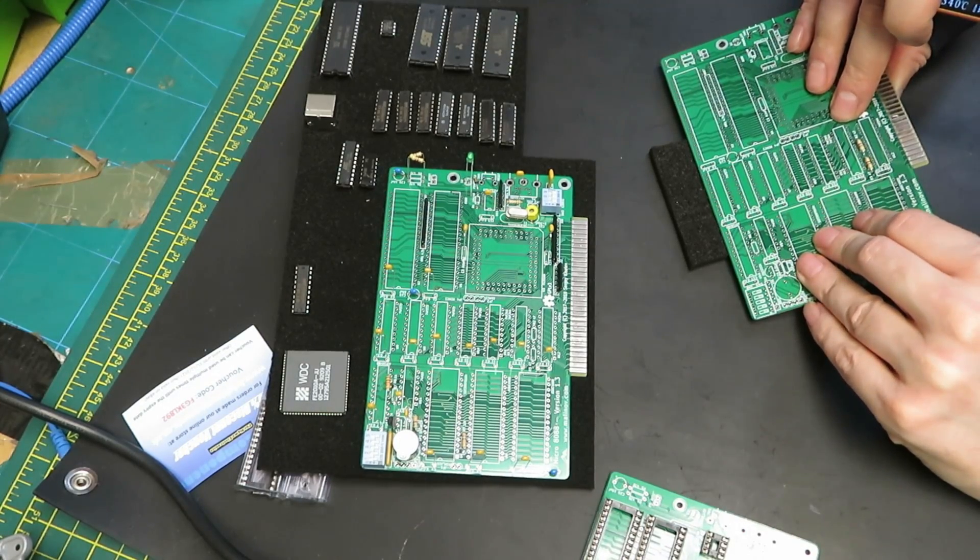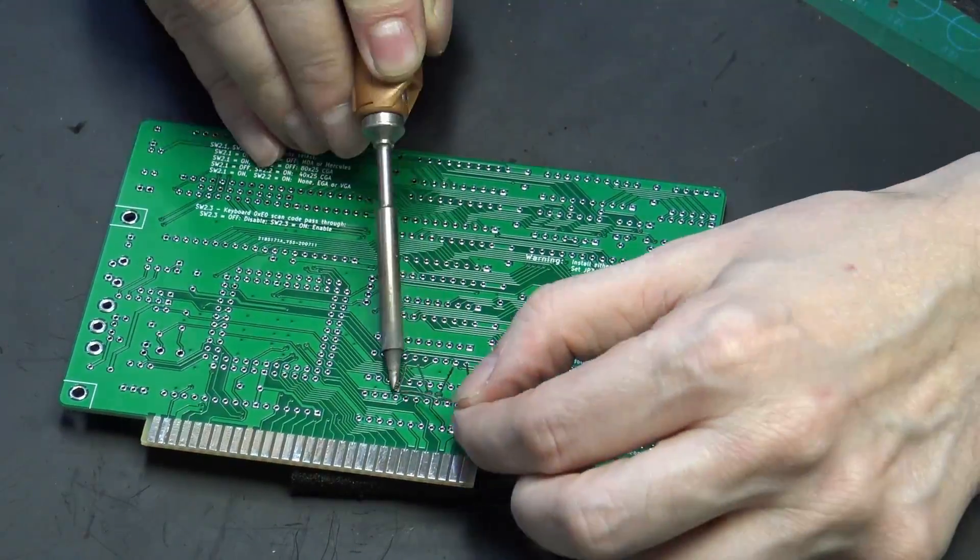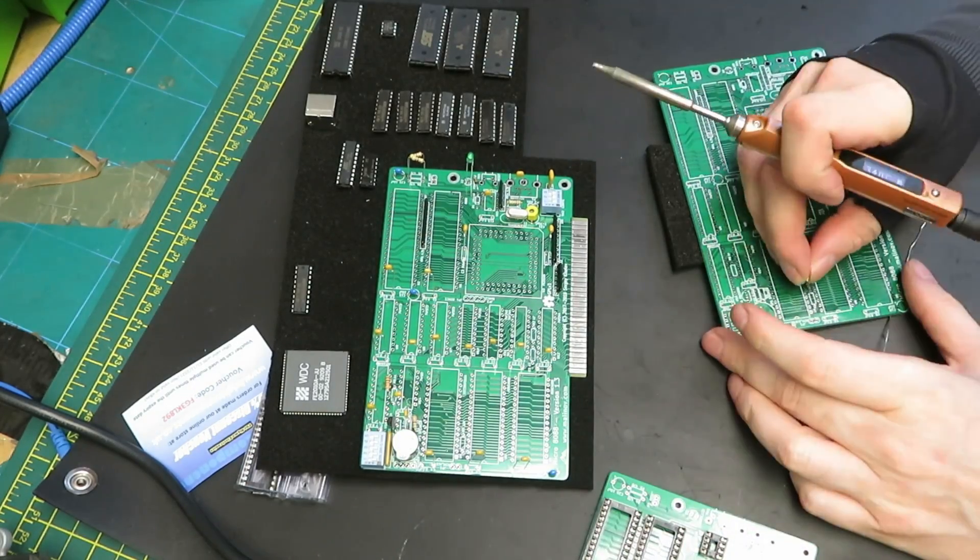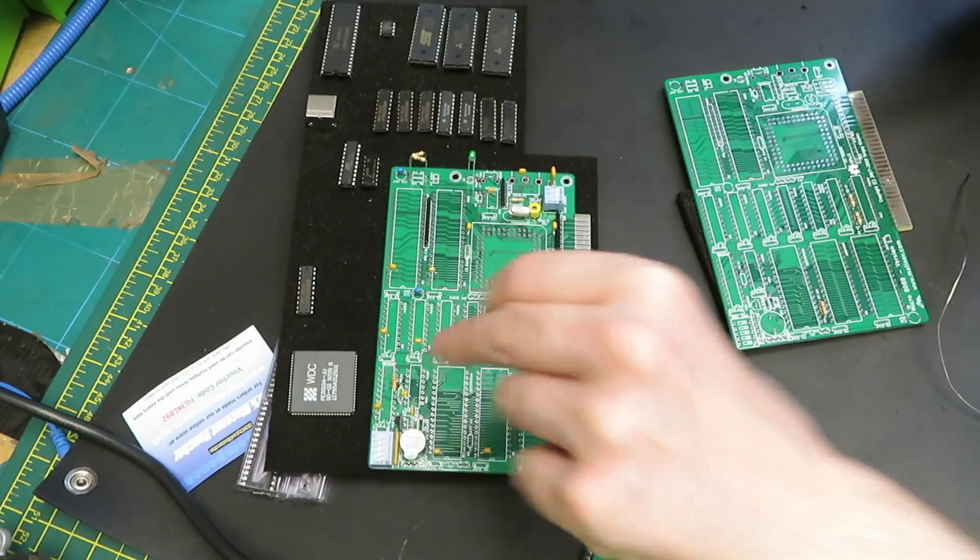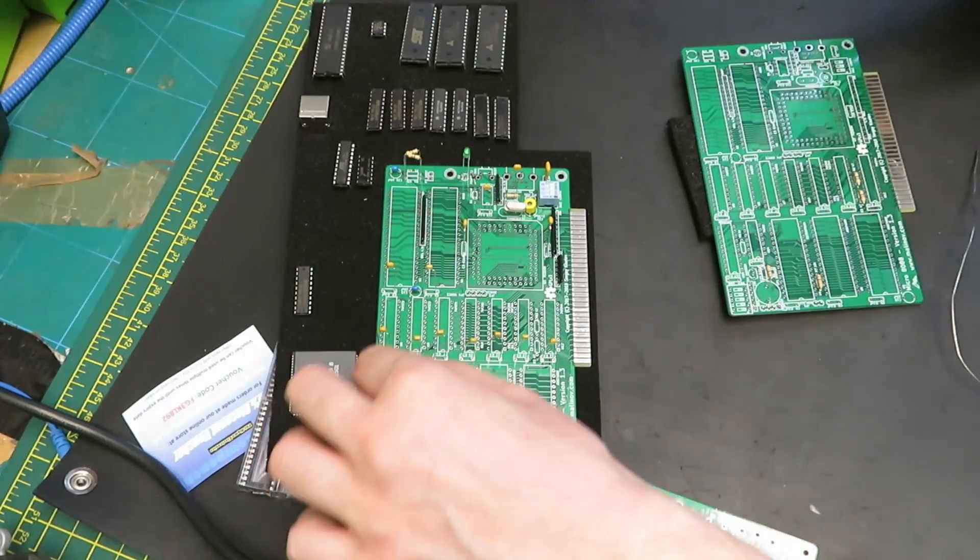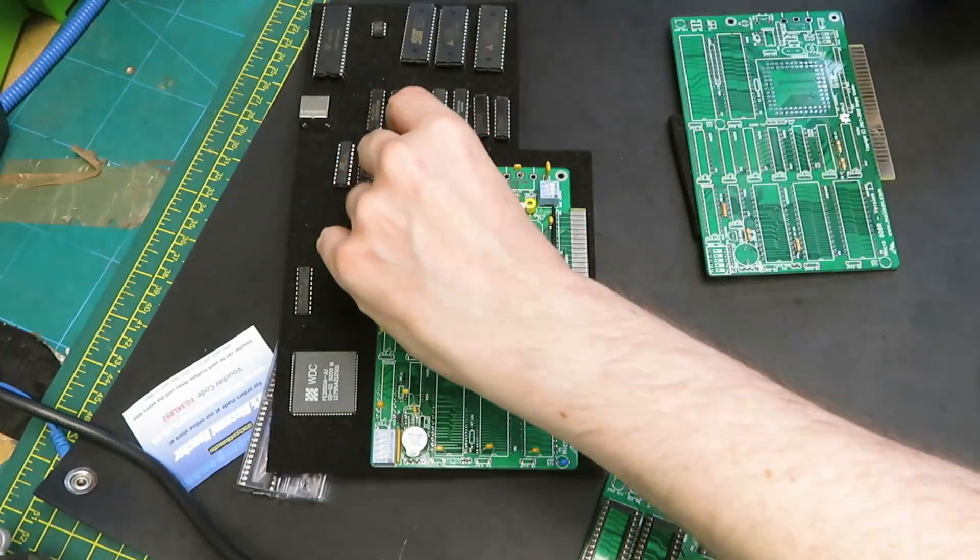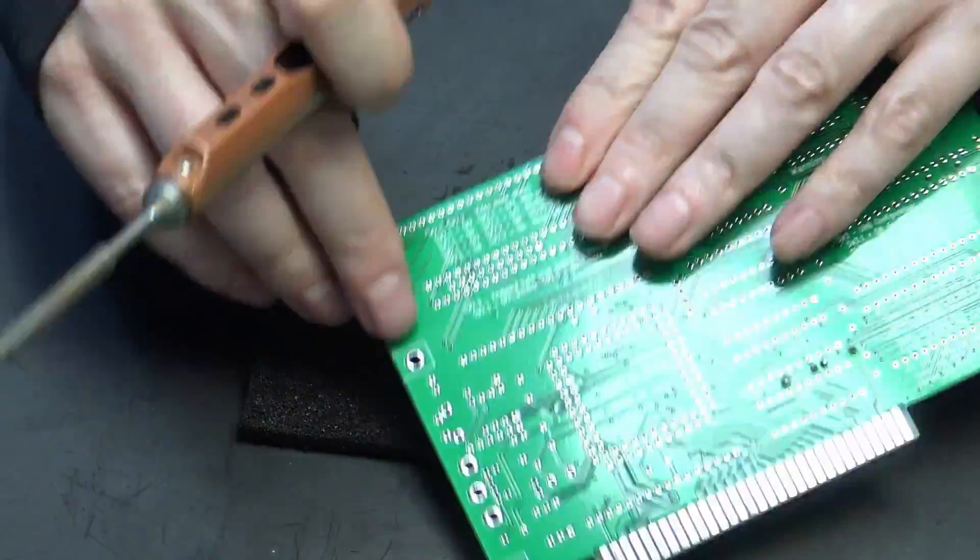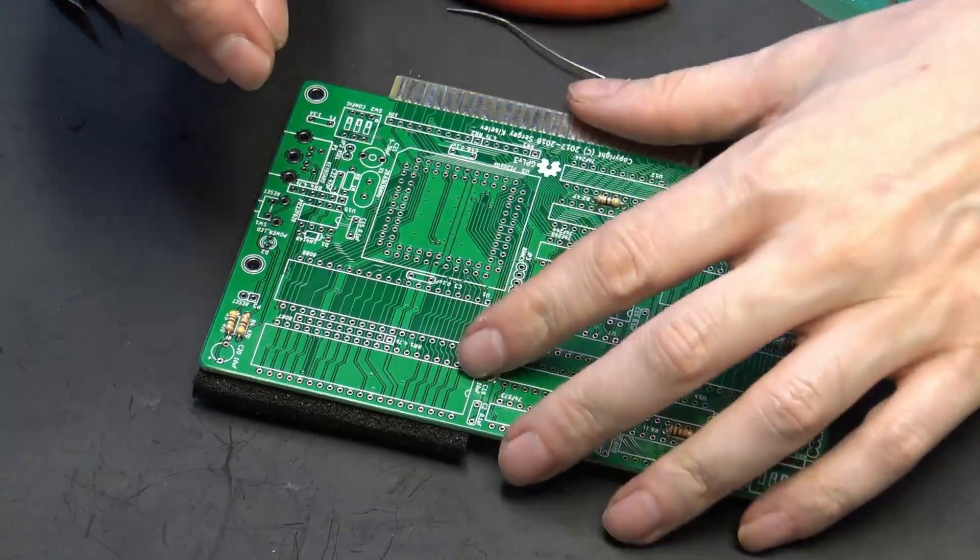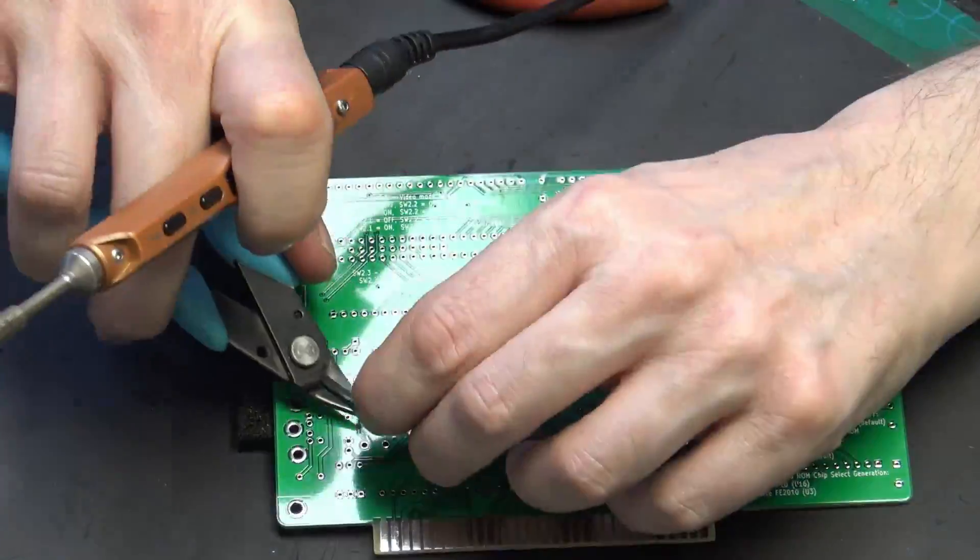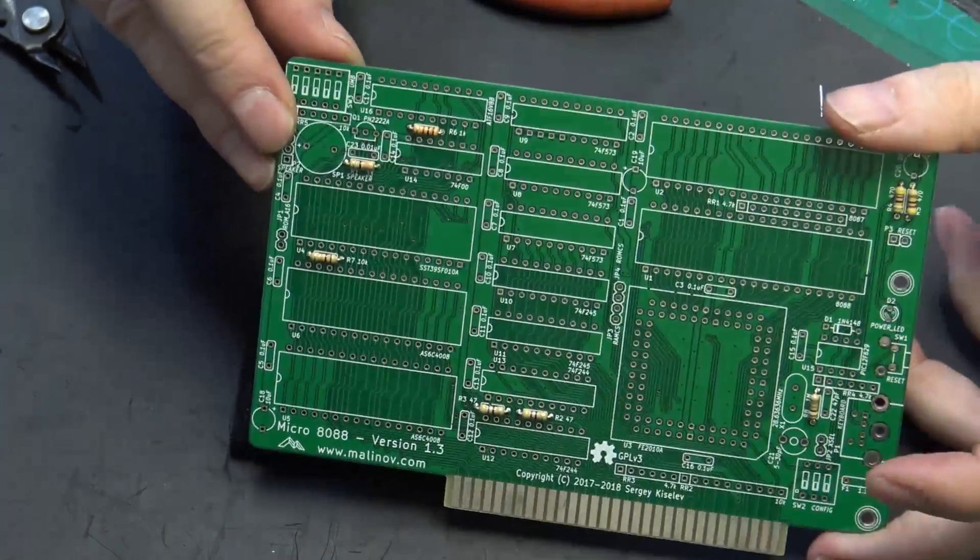We have R2 and R3, which are 47 ohm. R7 is a 10k. R1 is a 33 ohm. R6 is a 1k. R4 and R5 are 470 ohm. R8 is a 1 meg. That is all of the through-hole resistors.